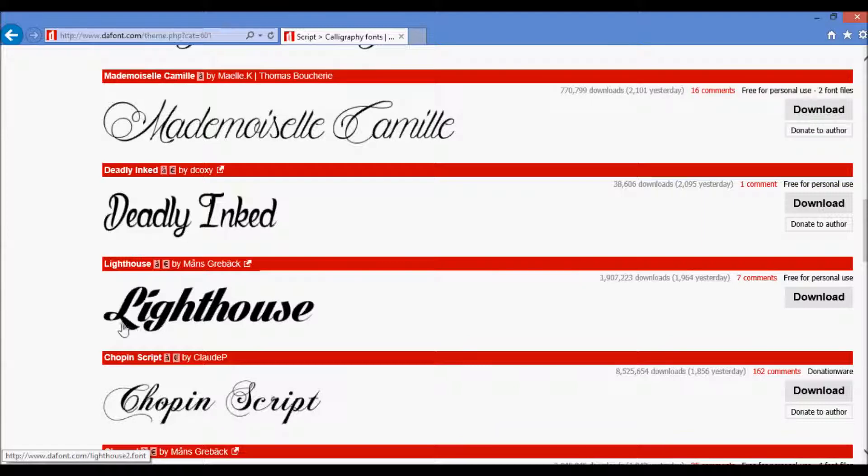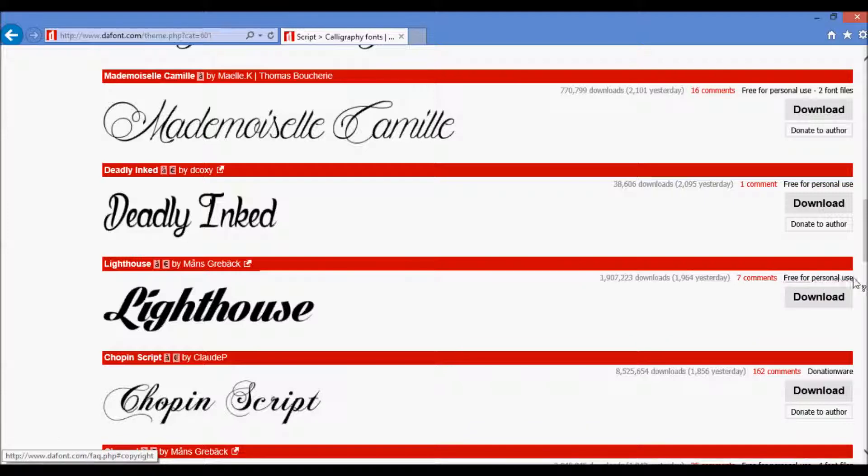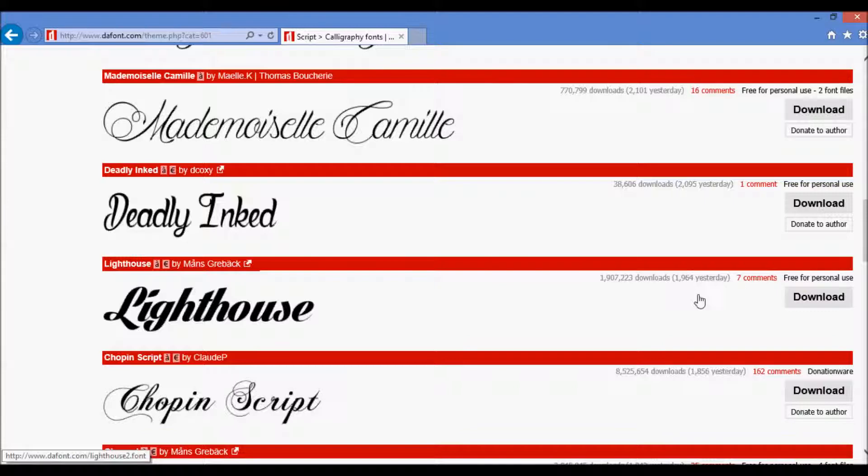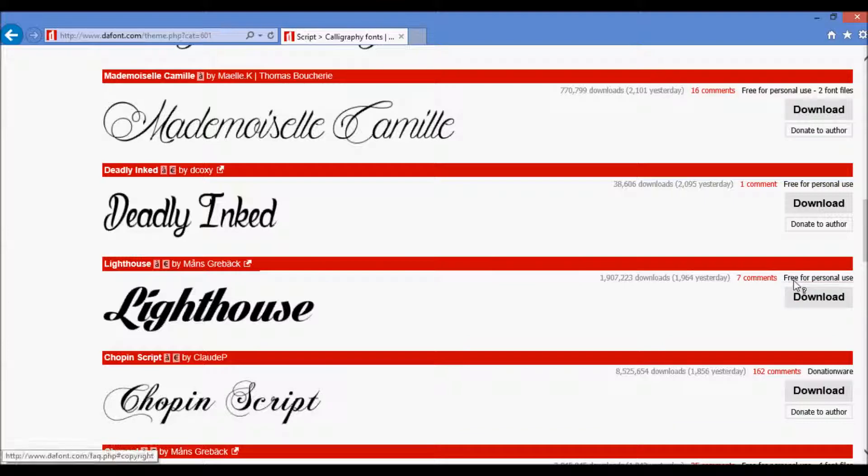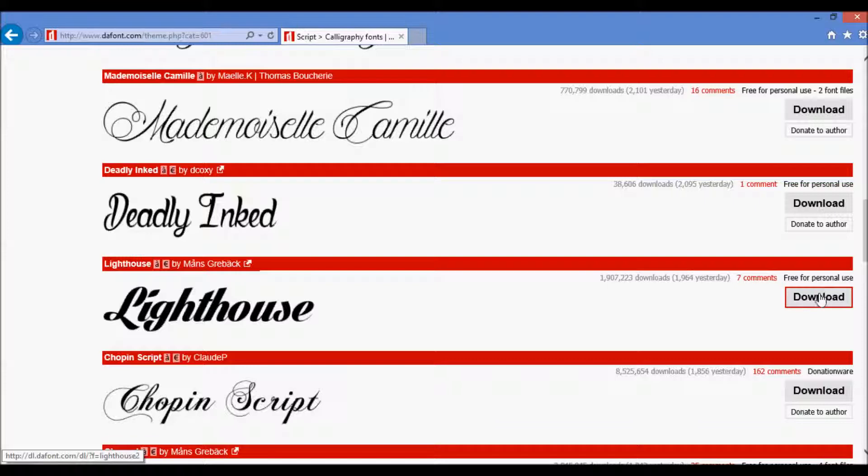So if you want to go and download a font like Lighthouse, you want to check first whether or not it's free for personal use. That'll appear above the download link. Most of these fonts on this website are free for personal use. However, some of them you do have to pay for, but if you want free fonts, just check and make sure that it says free for personal use.